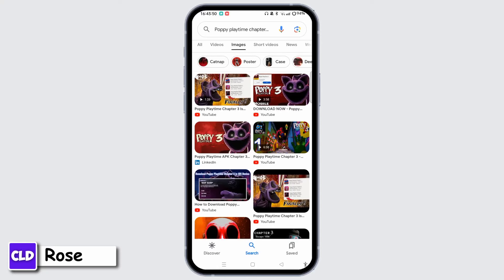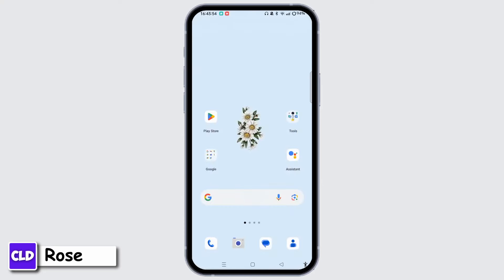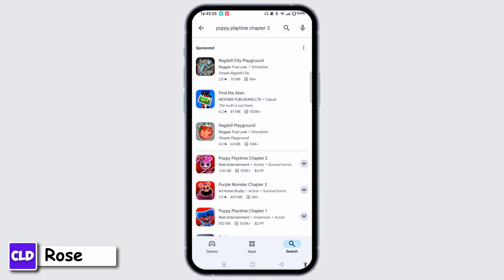If you wish to download on Android devices, open the Play Store and search Poppy Playtime Chapter 3. If Chapter 3 is available, it will be listed as an update or a separate in-app purchase within the existing Poppy Playtime app. Tap Install or the Price button to download the chapter.